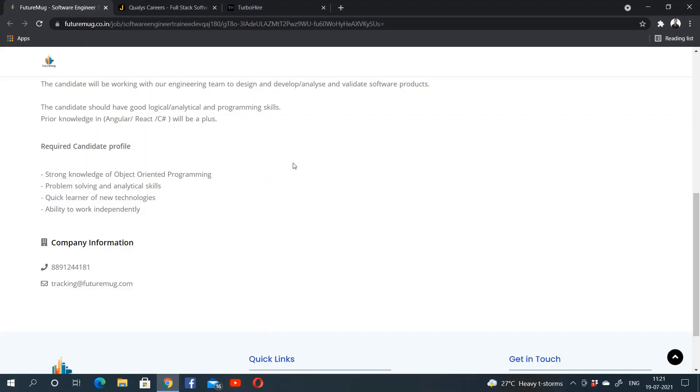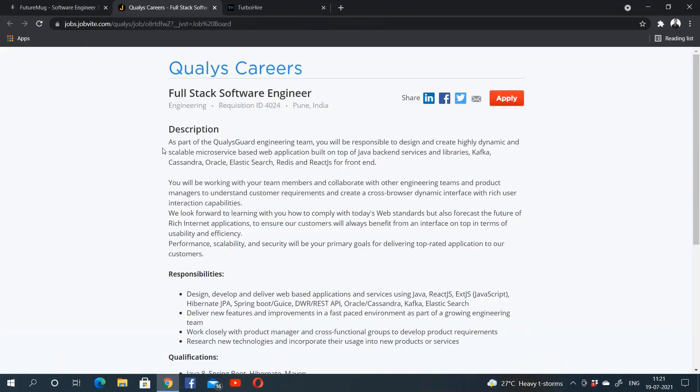If you have knowledge of Angular, React, or C#, this will give you an extra advantage. The second is Qualys.